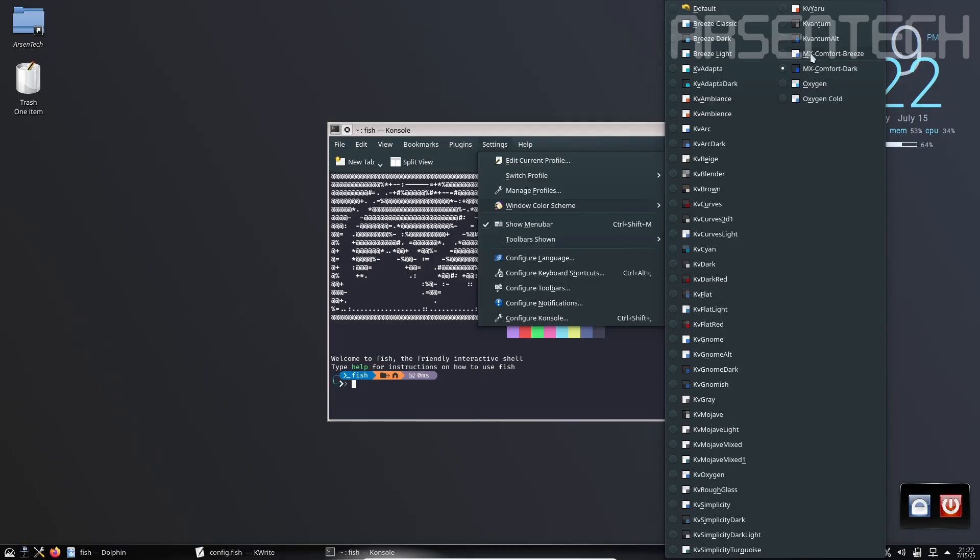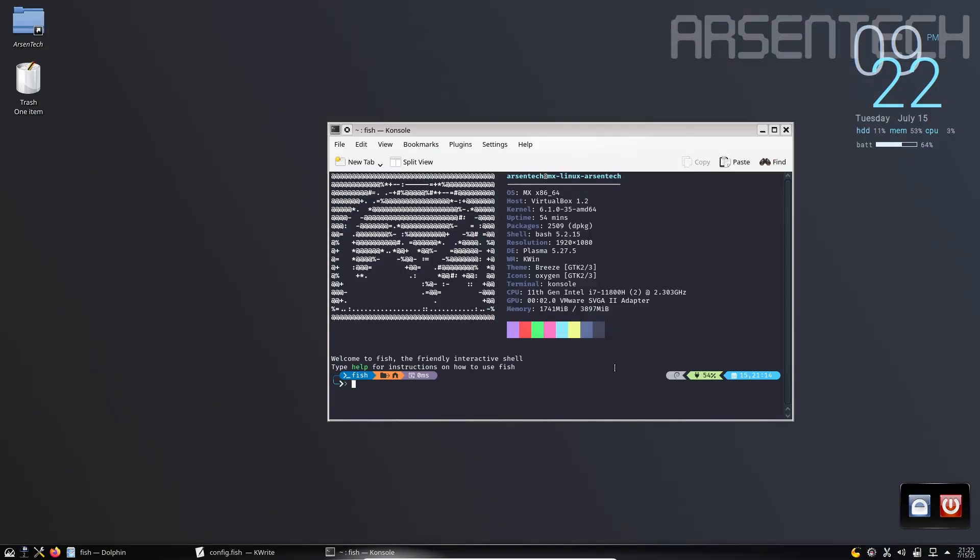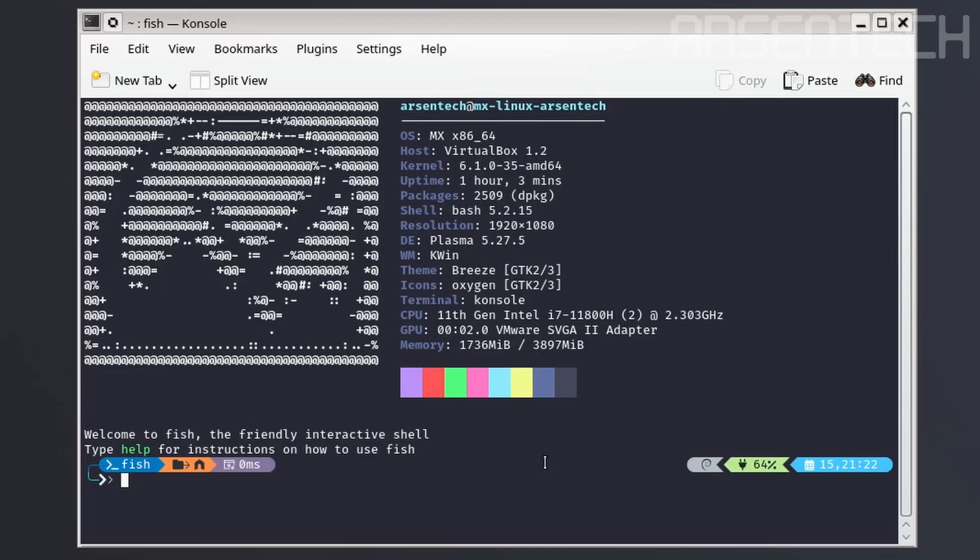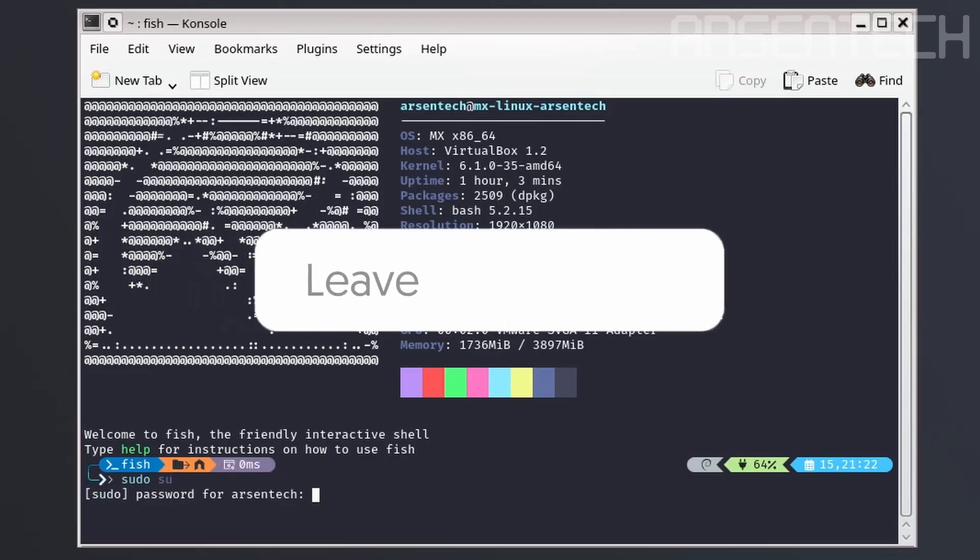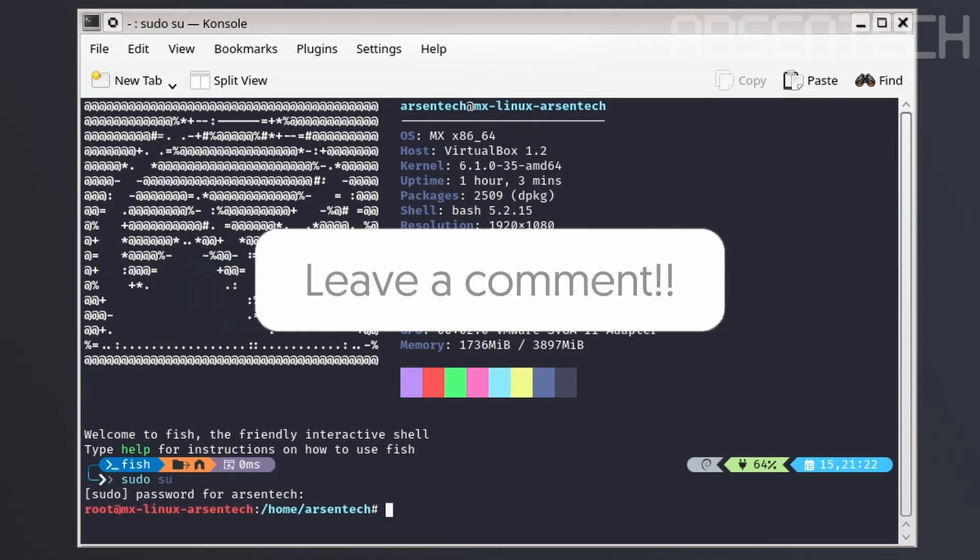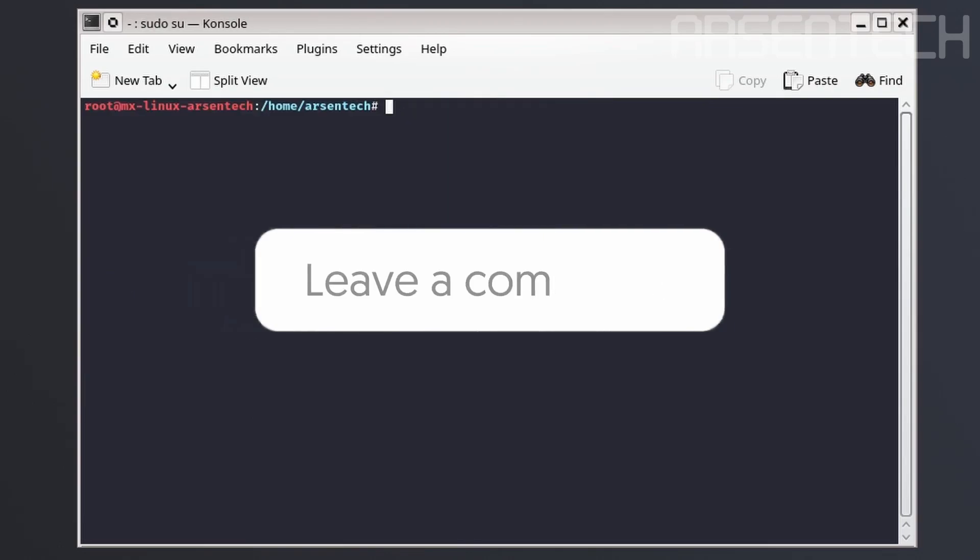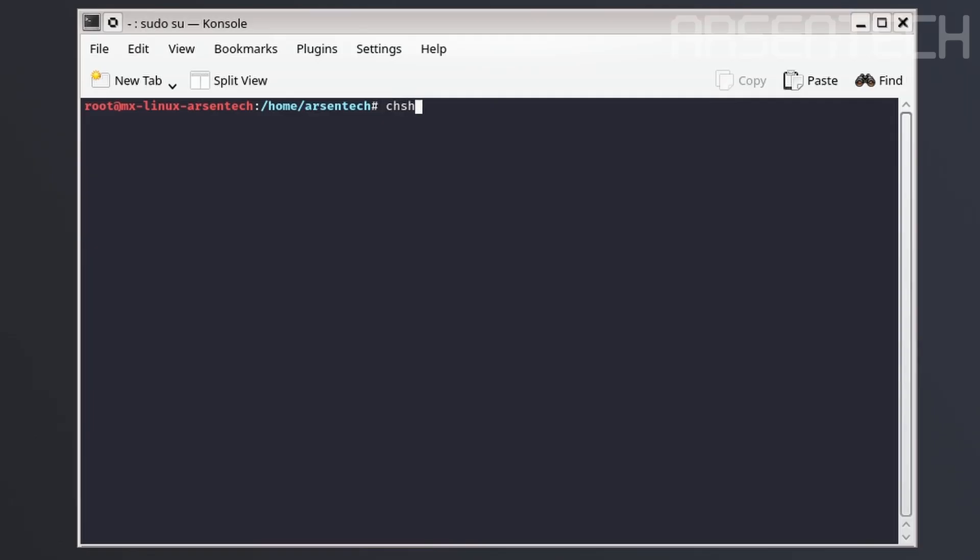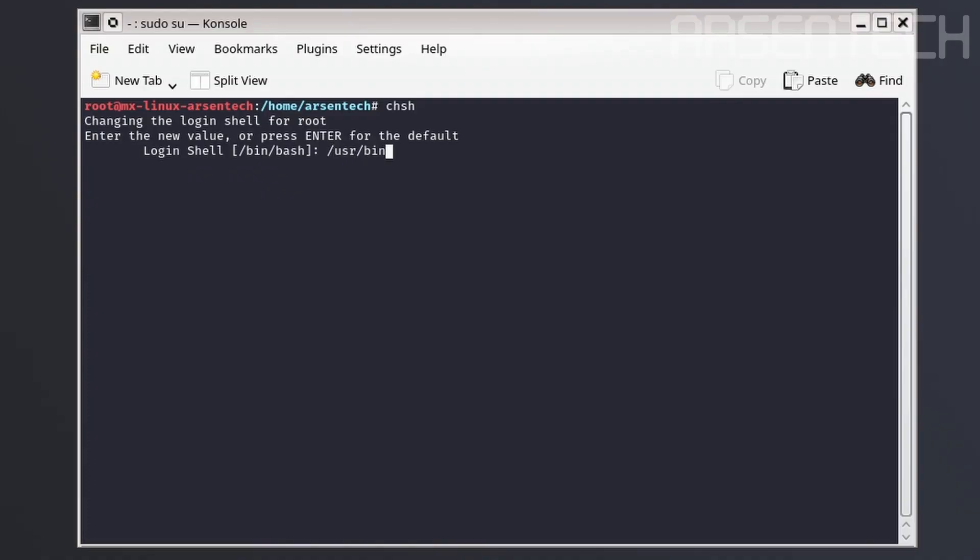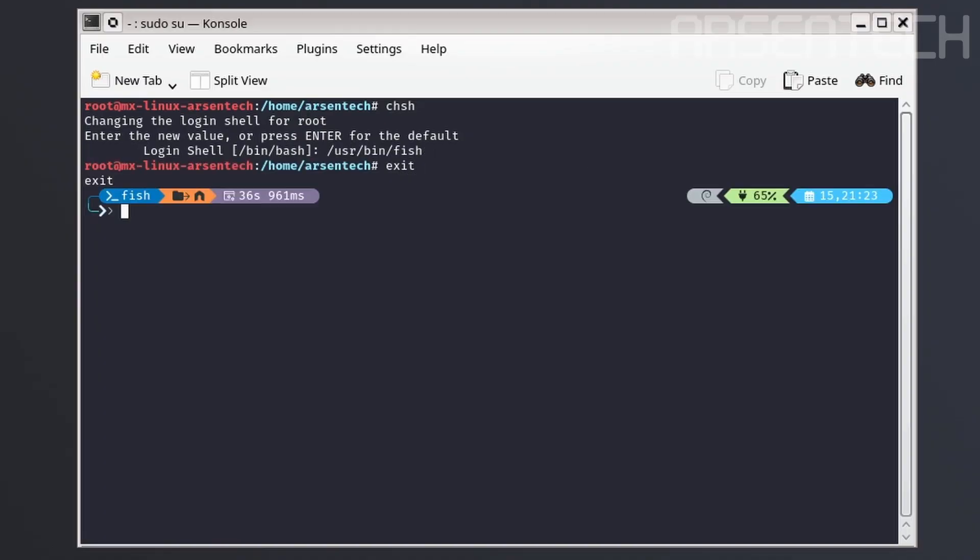Then change the window color scheme to your favorite ones. There we go, we have configured the terminal. But the one problem is what will happen if I go to the root terminal? The terminal style doesn't match. On the root terminal, type chsh and then enter /usr/bin/fish to change the root shell to the fish shell. Restart the root terminal.